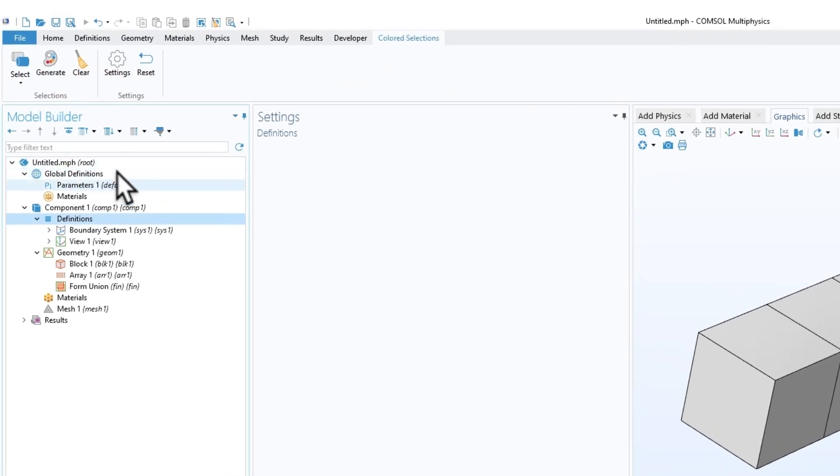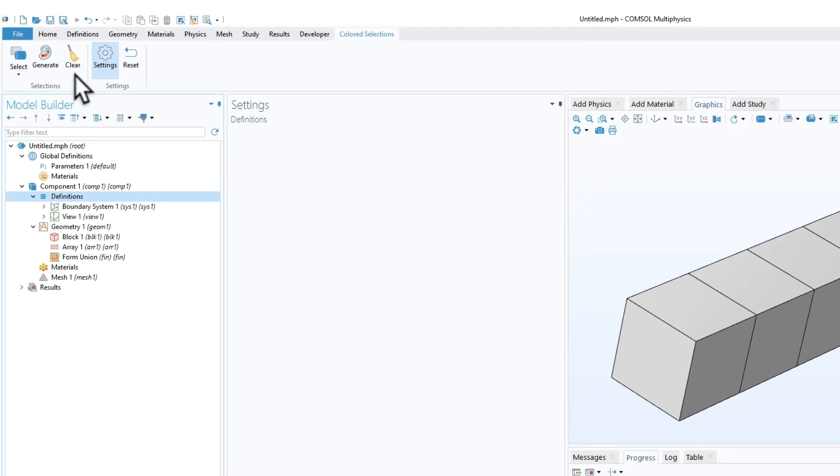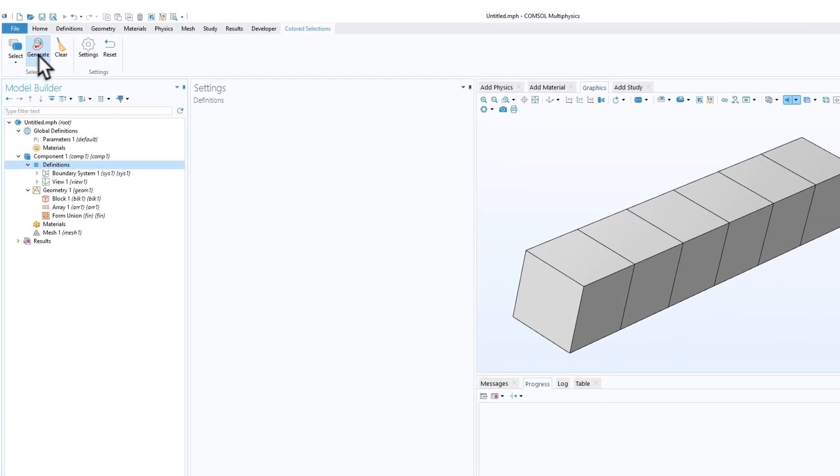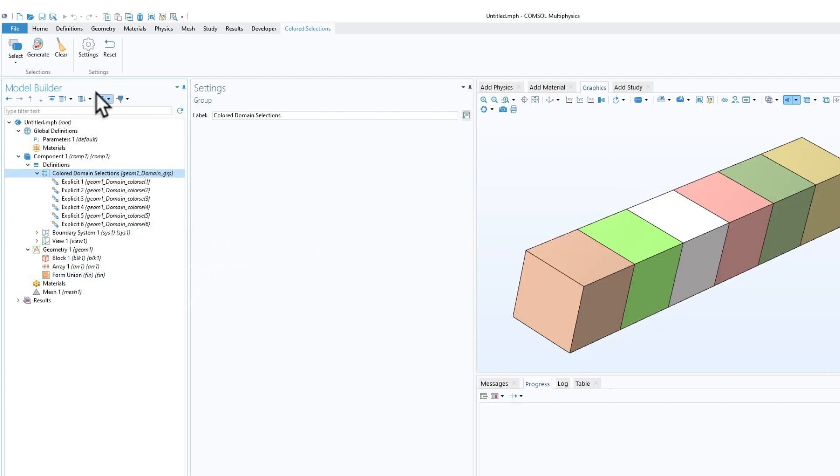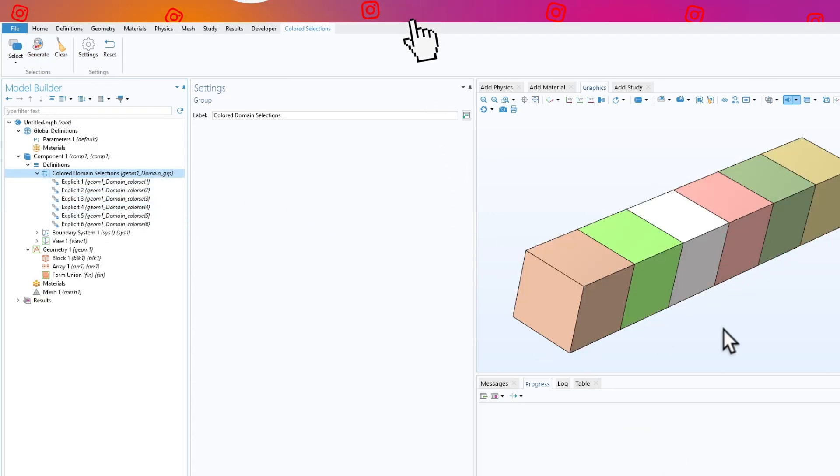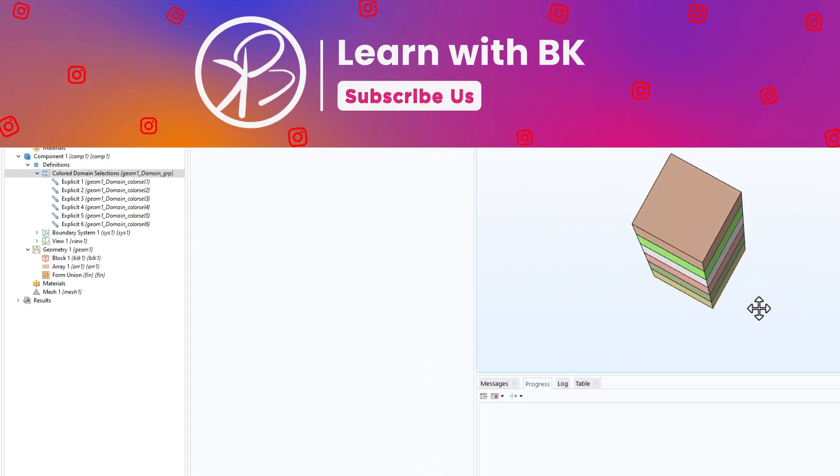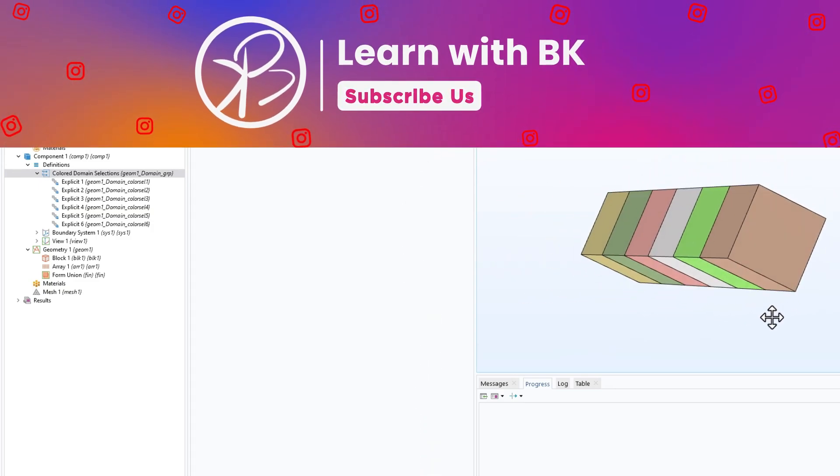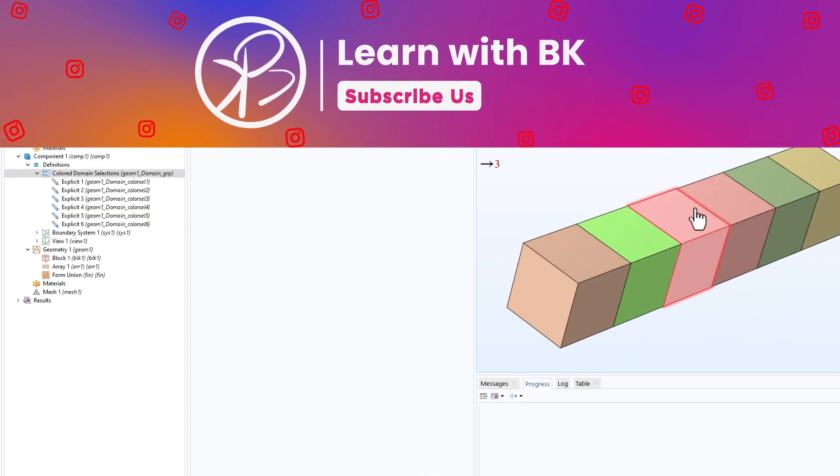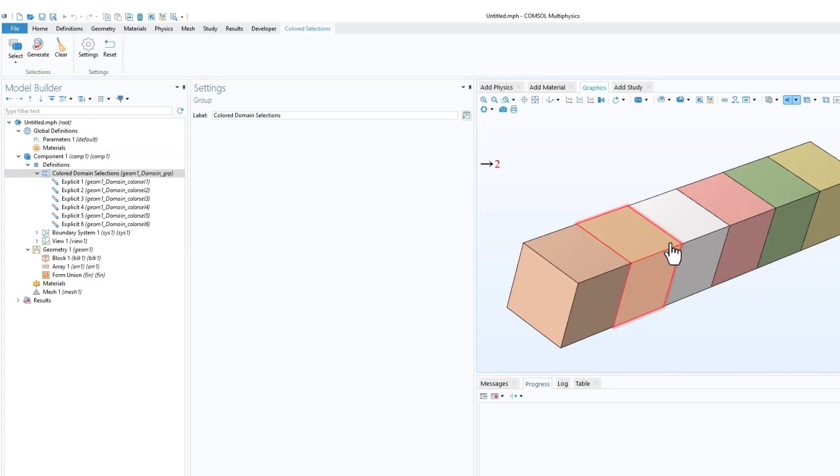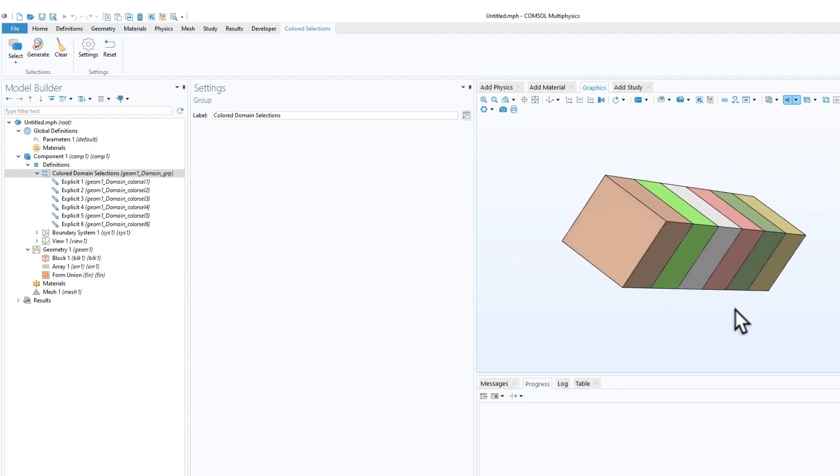If you go to the colored selection tab and select domains, then click on generate, you'll see that automatically, just by clicking once, it creates explicit selections of the different domains. This may be helpful if your domains have different elements that represent different values for some parameter. This will save a ton of time.